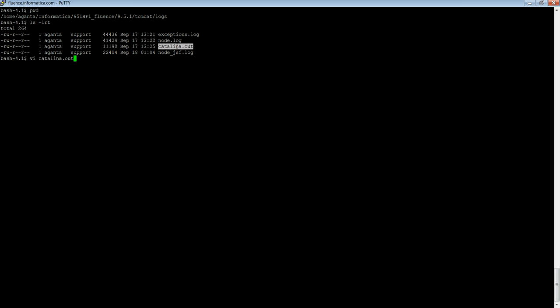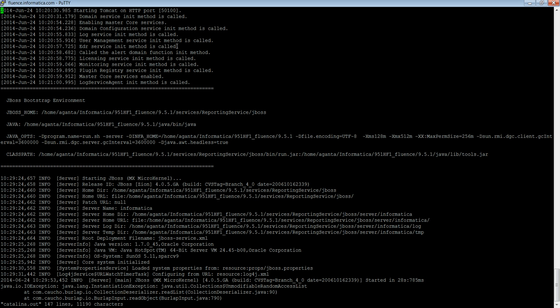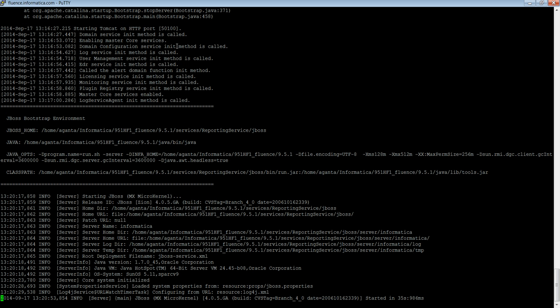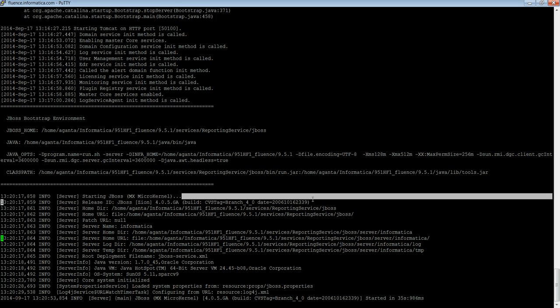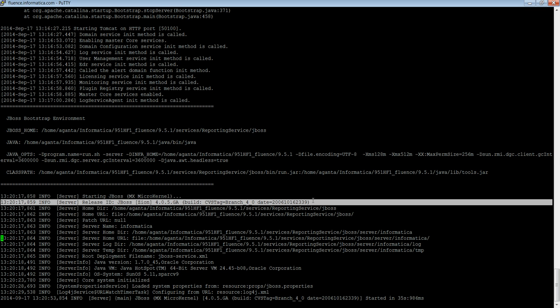I open the catalina.out file in a VI editor and navigate to the last so that I get the most recent startup. And I have highlighted the version of JBoss. As you can see, the JBoss version here is 4.0.5.GA.